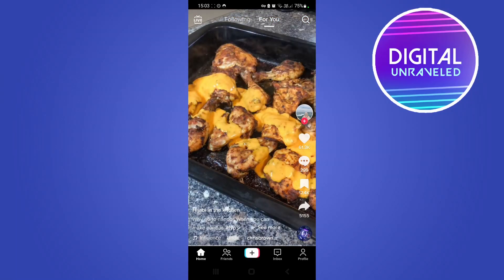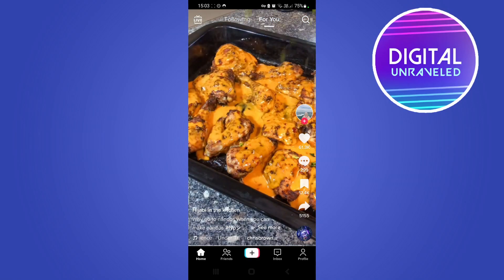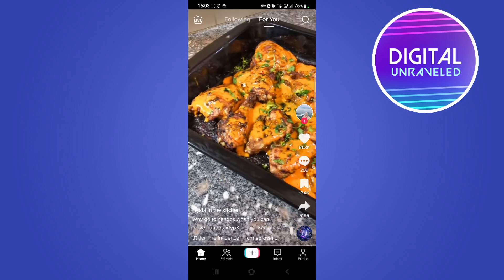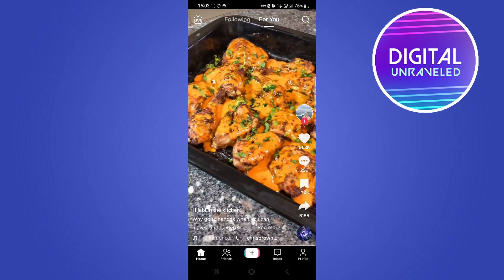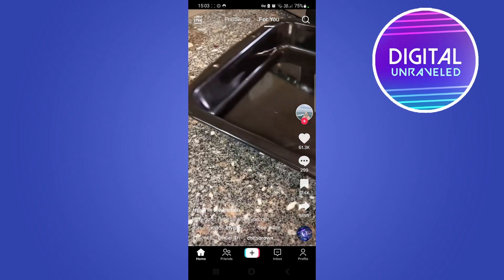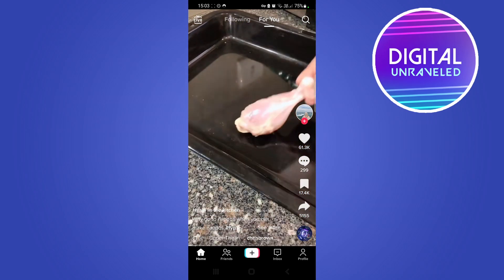Yo, what is up guys, welcome back to the channel. In this video, I'm going to be showing you how you can turn on read receipts on TikTok. So if you want to be able to see that someone has read your message...